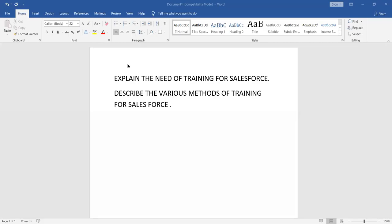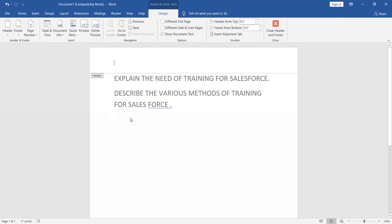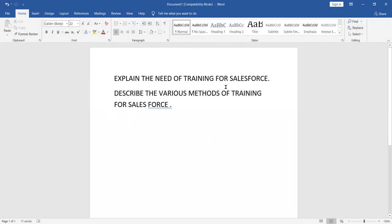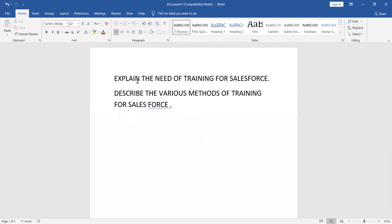I'm going to talk about this question: explain the need of training for Salesforce and describe the various methods of training for Salesforce. First is recruitment, then selection, and the next step is training. In your exam, you may be asked about the need of training and the methods of training for Salesforce.